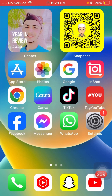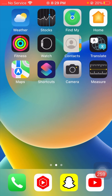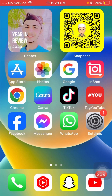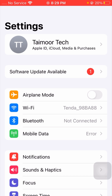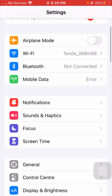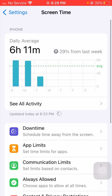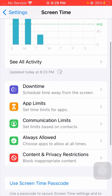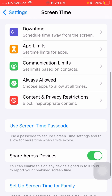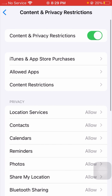Without wasting any time, let's get started. First of all, you have to simply open your Settings app, then scroll down and you can see the Screen Time option — tap on it. Then scroll down again and you can see Content and Privacy Restrictions — tap on it.